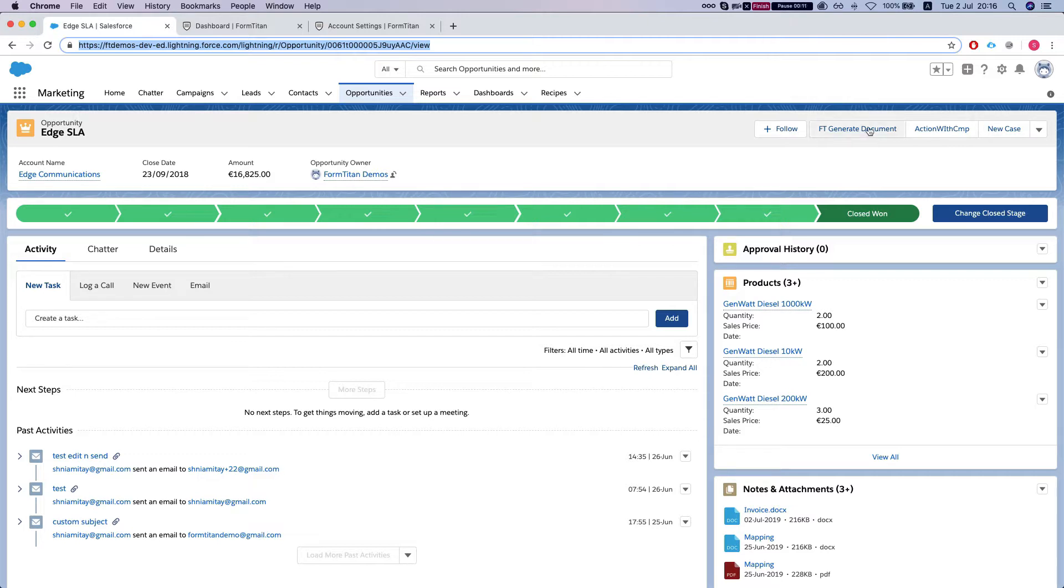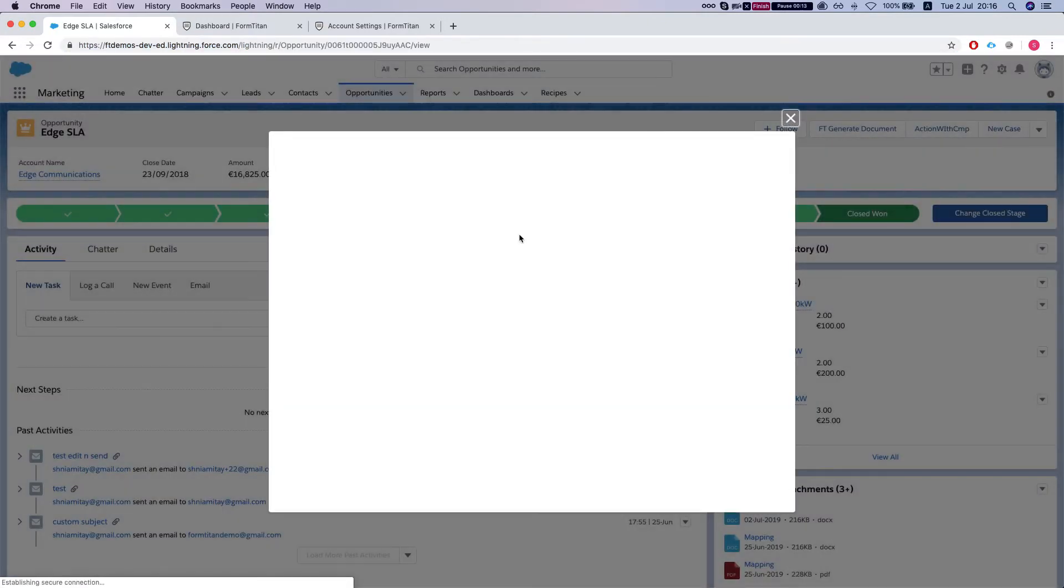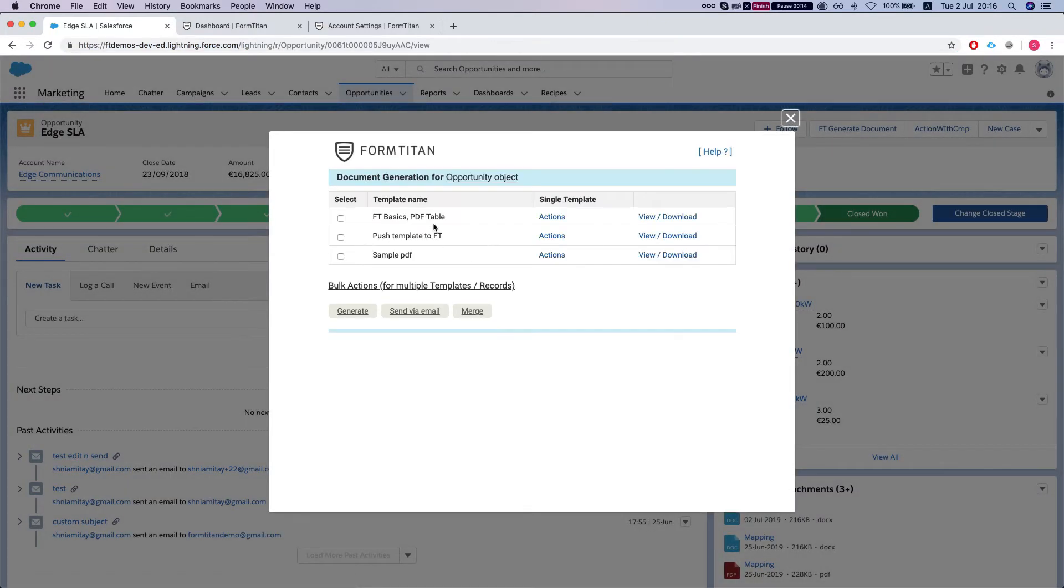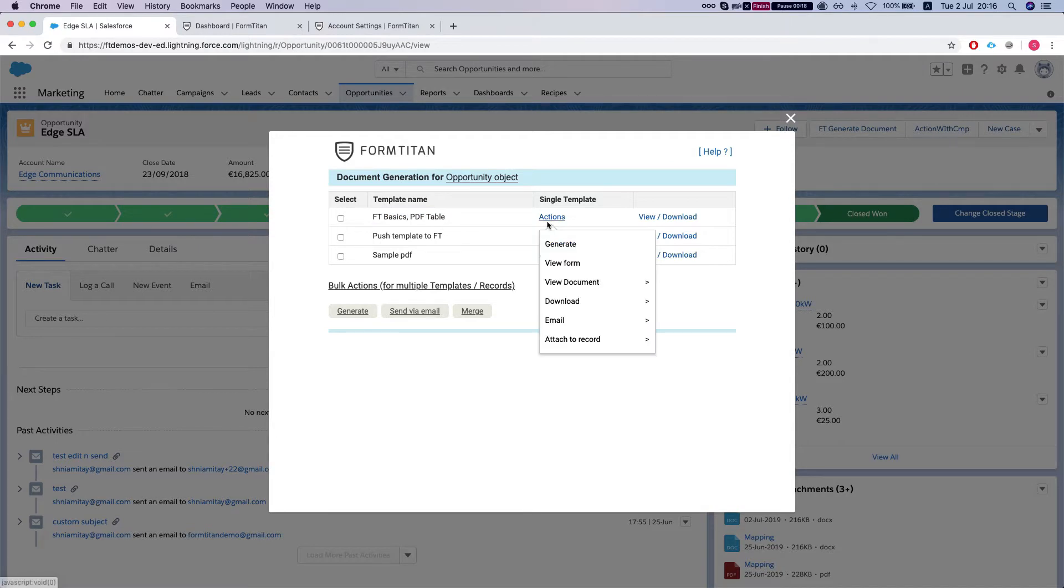So we're going to click on the FT generate document and select one of our mappings here, and we're going to say view form.